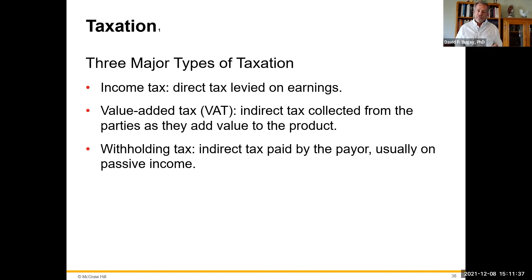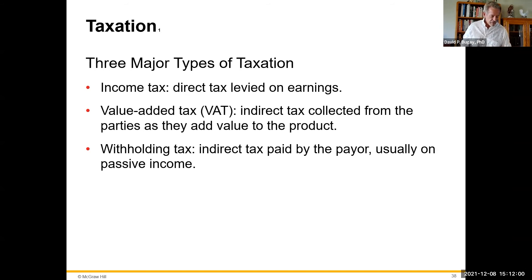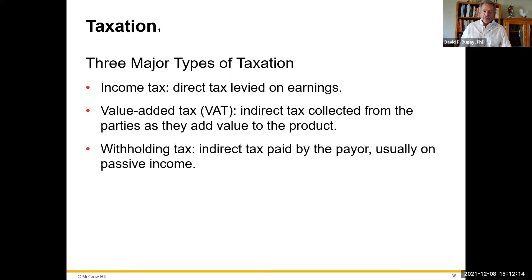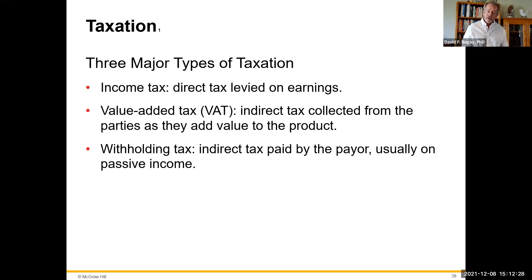One of the most corrosive taxes, in my opinion, is value-added tax (VAT). In the United States, you pay a sales tax on finished products. For example, consider a wooden table: a farmer harvests lumber from their woods, sells it to a logger, who takes it to a mill. The mill cuts it into boards and sells them to a furniture maker, who assembles the table and sells it to a retailer, who then sells it to the end user. Under a normal sales tax, the end user pays one tax on the finished product.